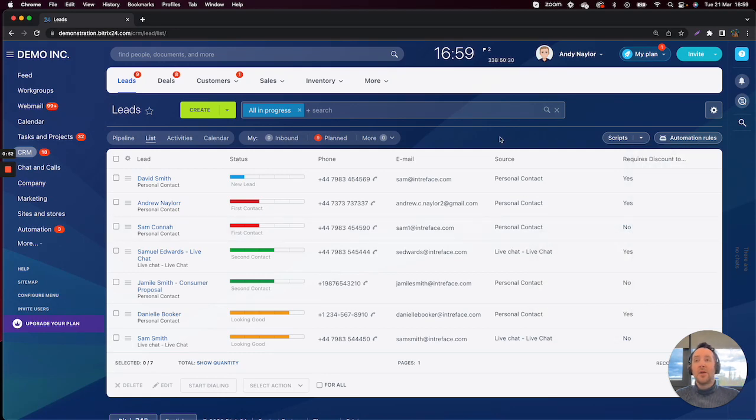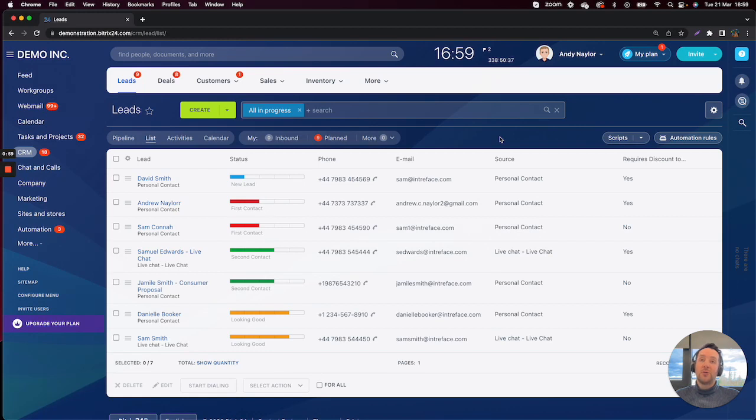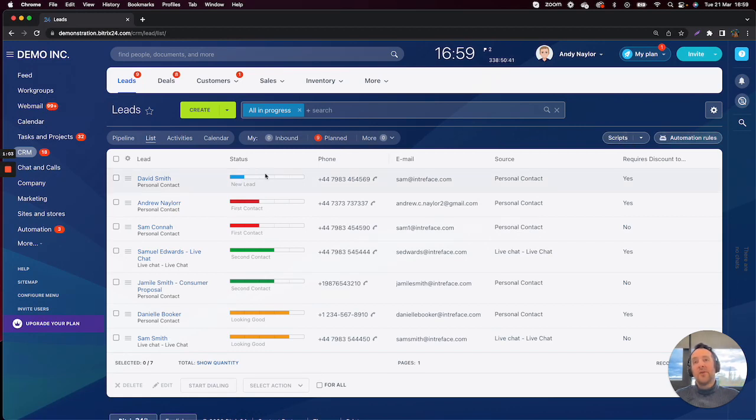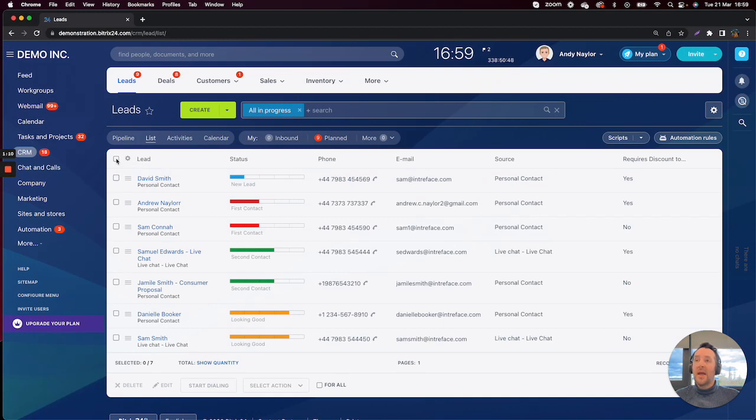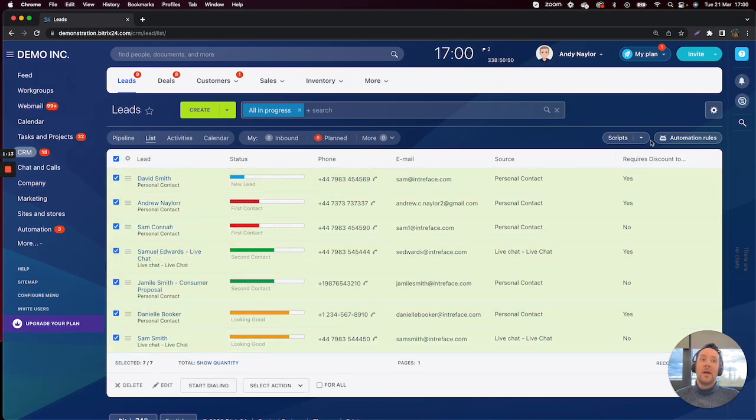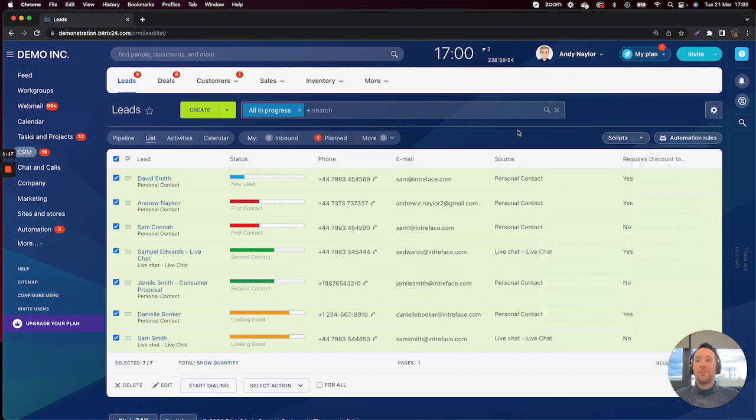So what is a SmartScript? A SmartScript allows you to essentially create a script of automation rules. It differs from the normal automation rules because these are triggered by stage change, whereas our SmartScripts are triggered by pre-selecting a group of, in this case, leads and then running the SmartScript itself here.